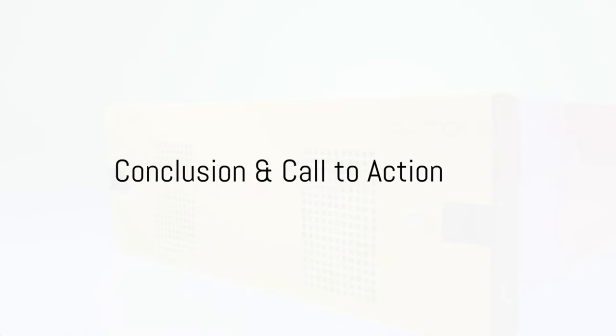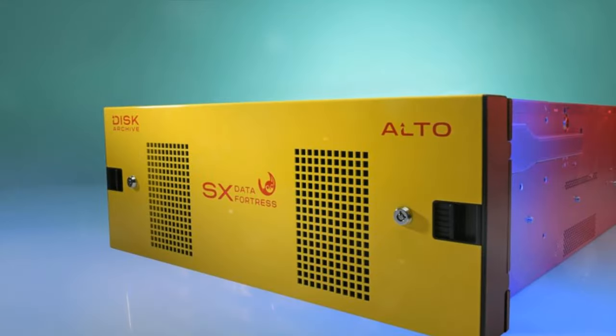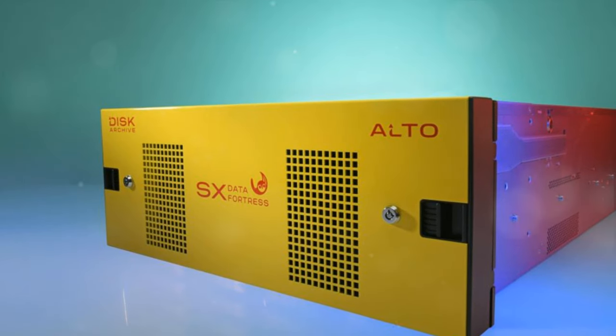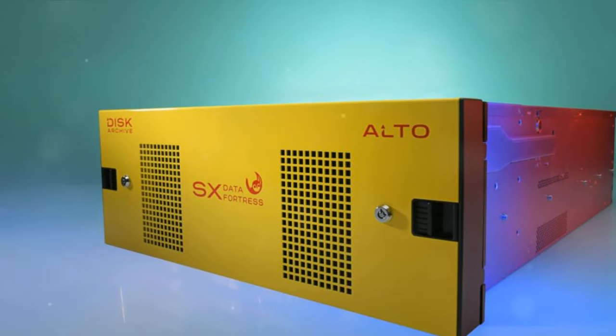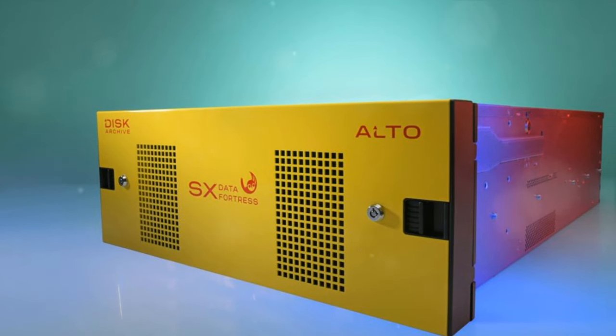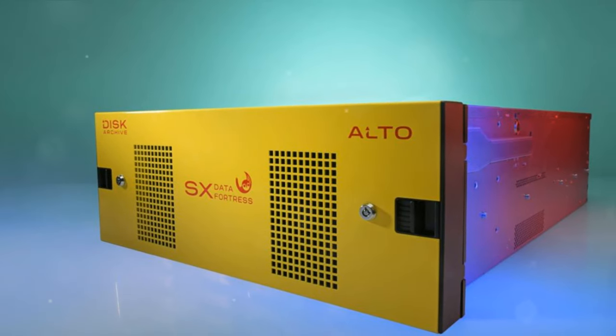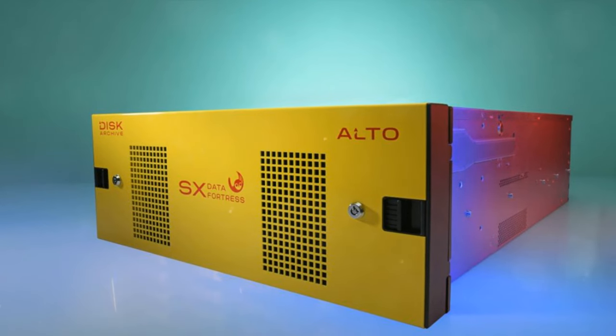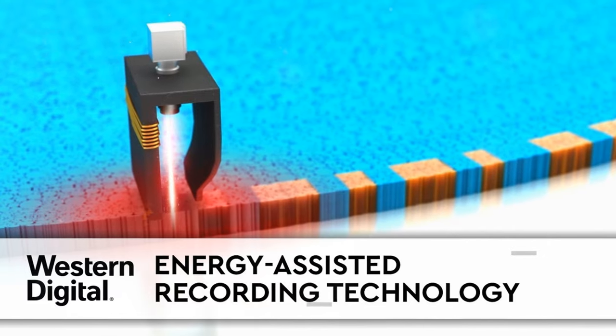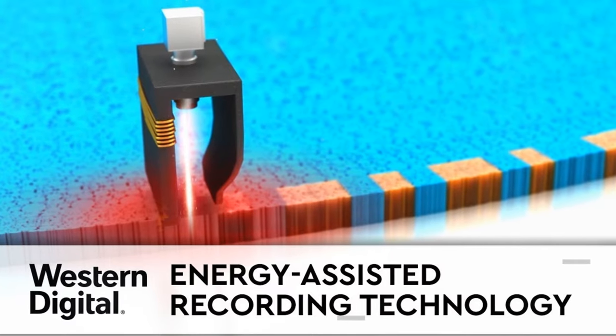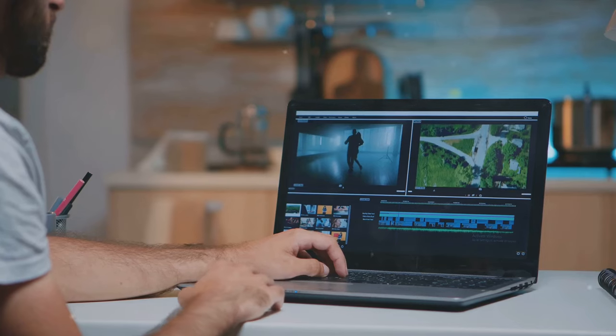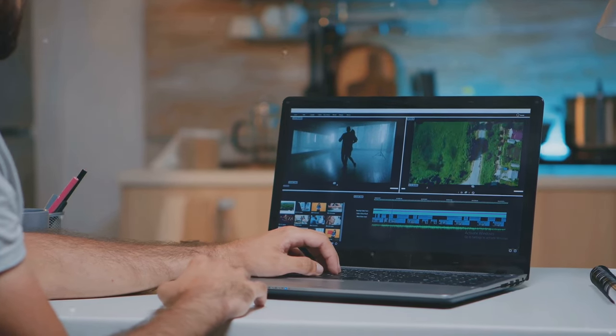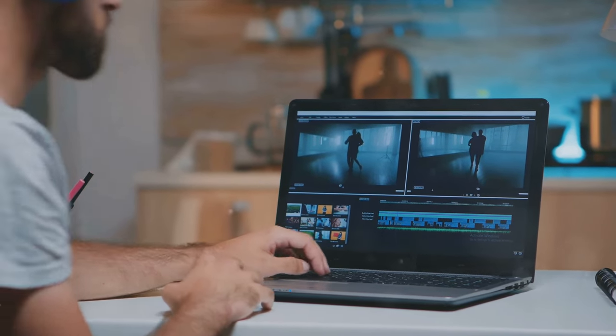In conclusion, HDD technologies are revolutionizing data storage. We've taken a tour from the innovative Alto system by the Disk Archive Corporation that spins its SATA disks just 50 hours a year for longevity, to the cutting-edge technologies like energy-assisted magnetic recording and heat-assisted magnetic recording that are pushing the boundaries of capacity and density. These advancements aren't just about storing more data, they're about redefining what it means to store data.